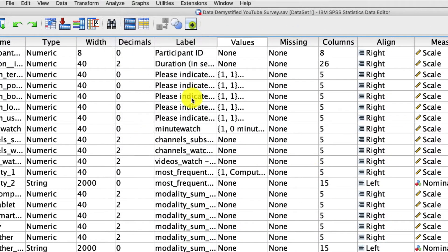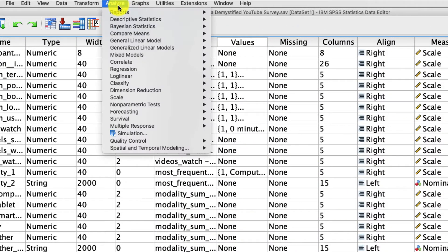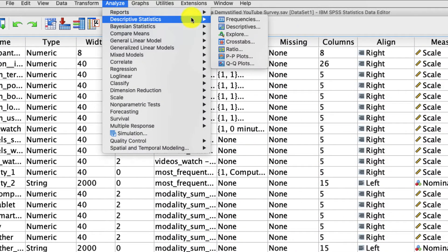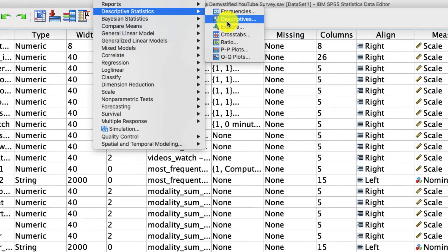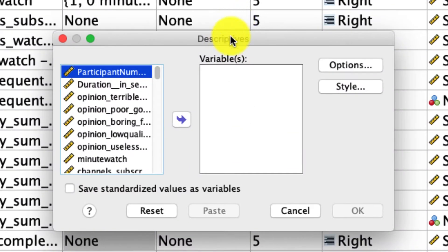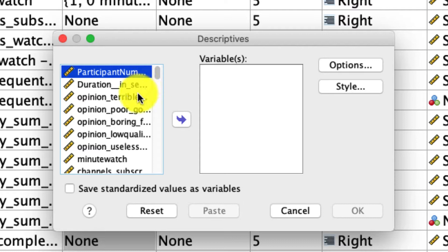So to use them, we go up to Analyze, Descriptive Statistics, and Descriptives. This fairly simple window shows up and allows us to get some summary information of variables very quickly. What I like about this is that you can add a lot of variables at the same time to get a nice window into what your data look like.